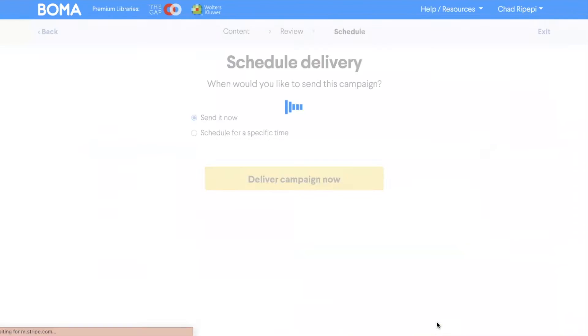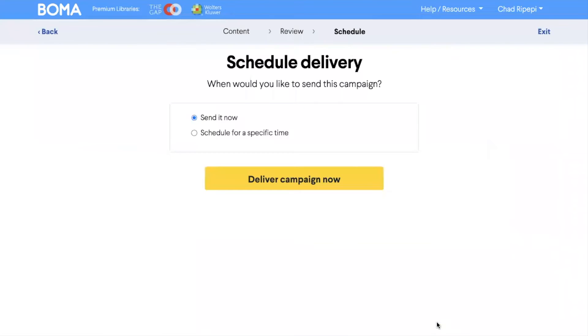Under delivery, you will be able to choose either to send this campaign out immediately, or you can choose to send it out on a particular time and day.